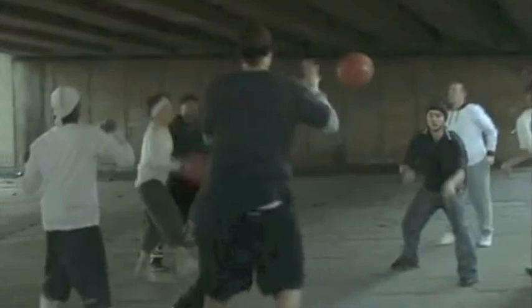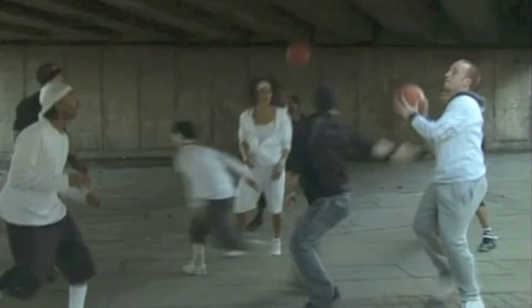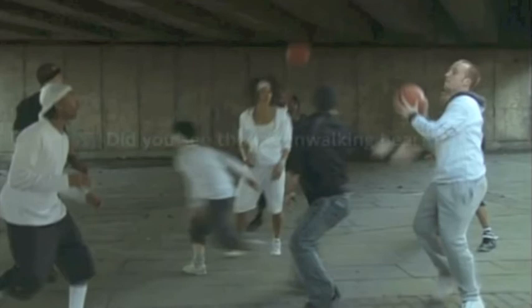Right, how many got it? The right answer is 13. Sorry about the bad quality. But how many of you saw the moonwalking bear?